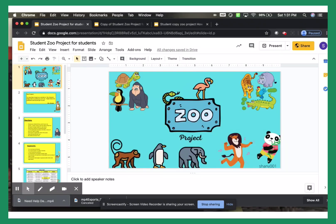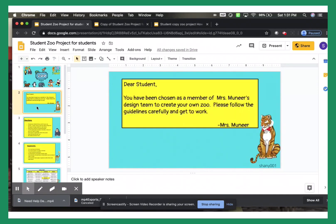Hello boys and girls. I will be going ahead and explaining our zoo project for this week. The first slide just has a letter saying that you have been chosen to be a member on my design team to create your own zoo.